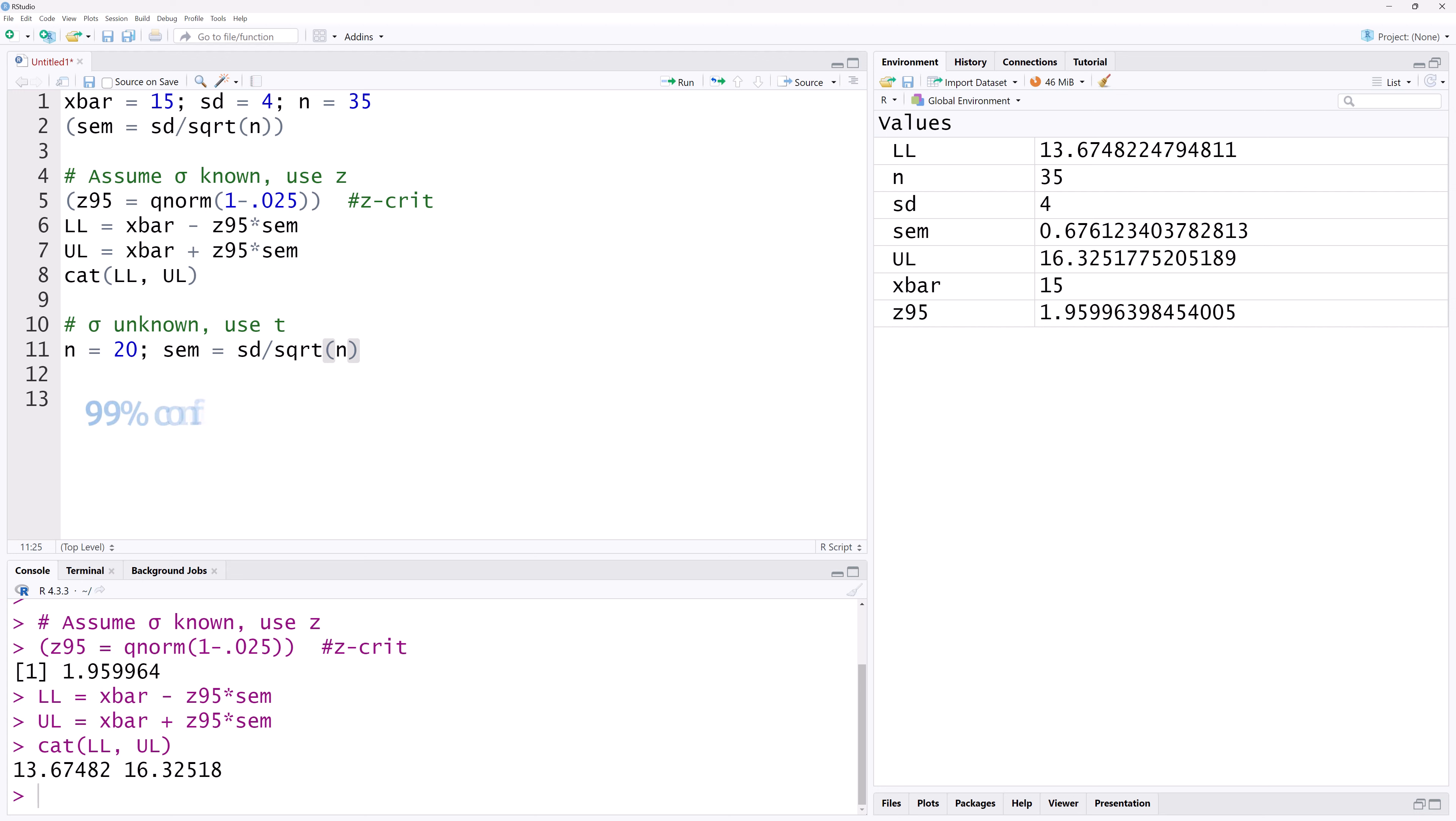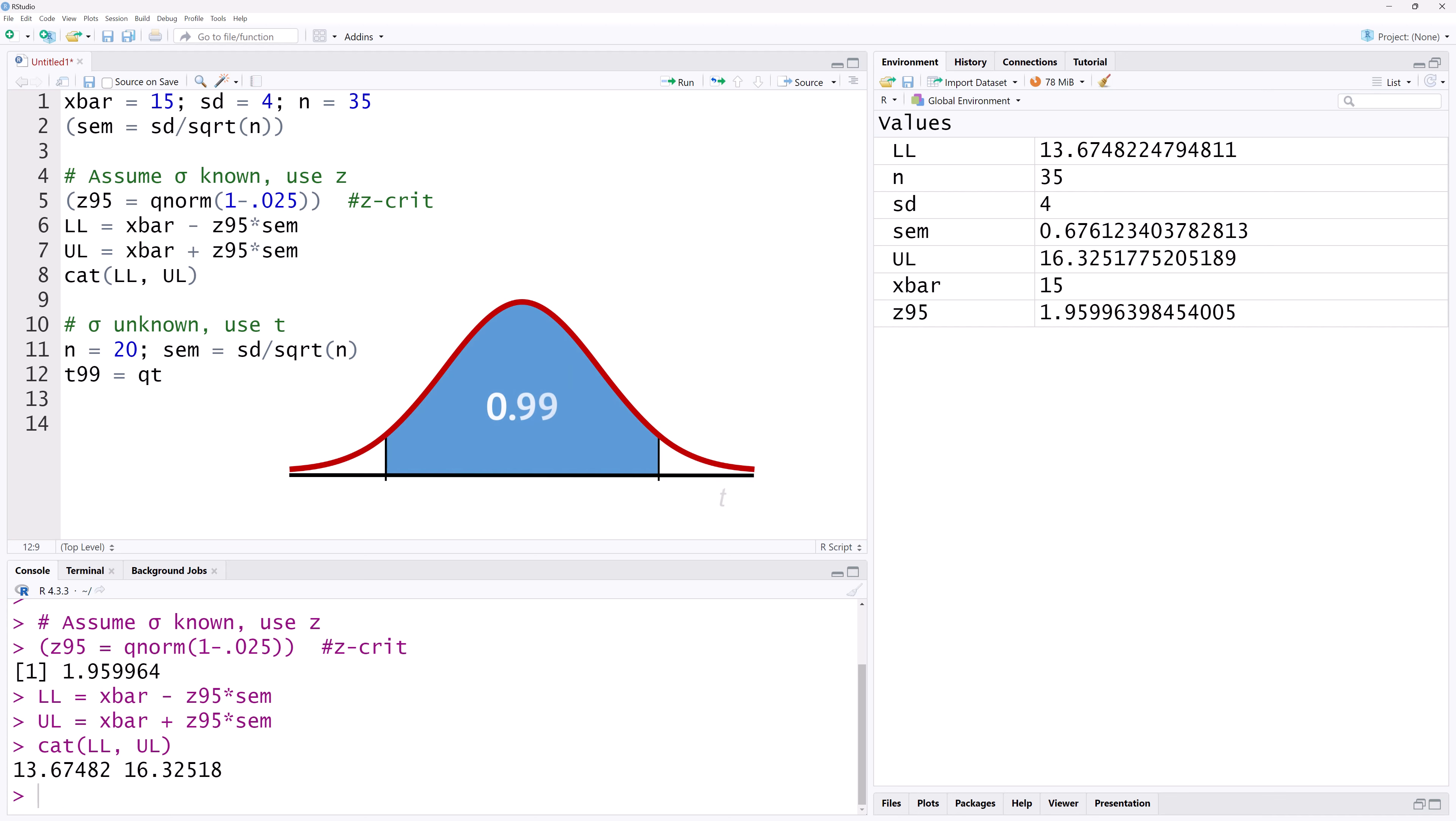Now suppose we want a 99% confidence interval. Let's call the critical value T99. We will use the QT function to obtain the T critical value. Just like Z, it requires the lower tail area. But unlike Z, it needs the degrees of freedom, which is n minus 1 for one sample mean.